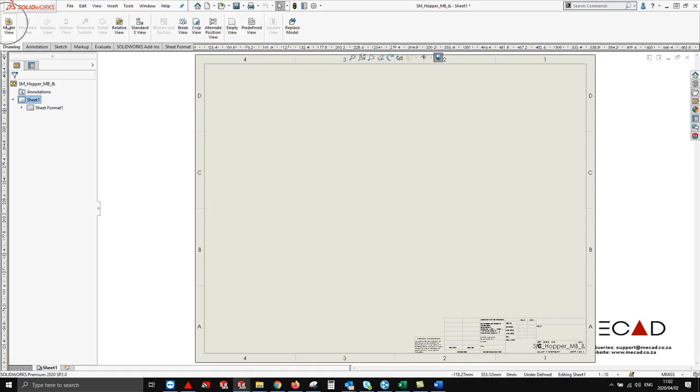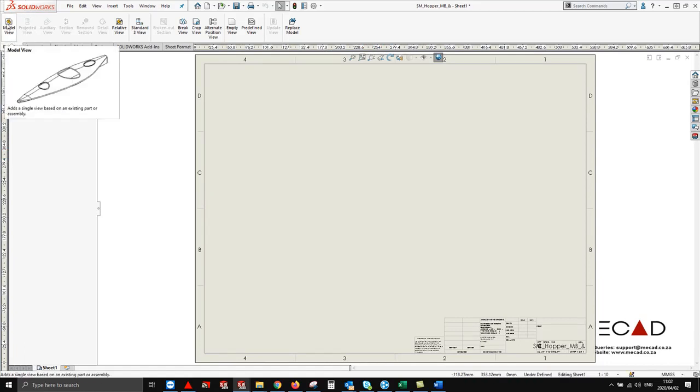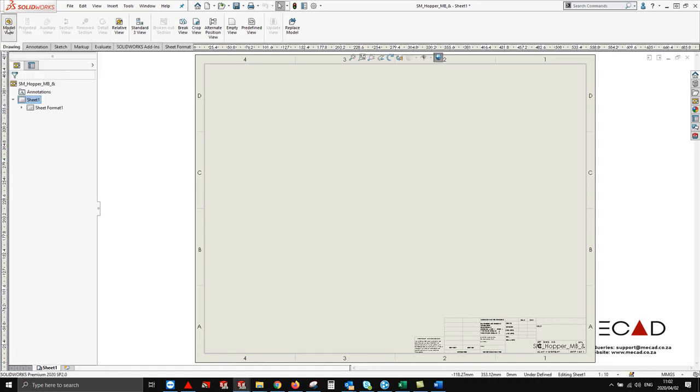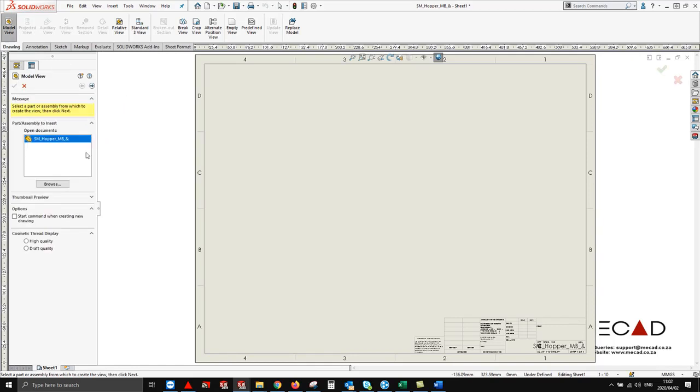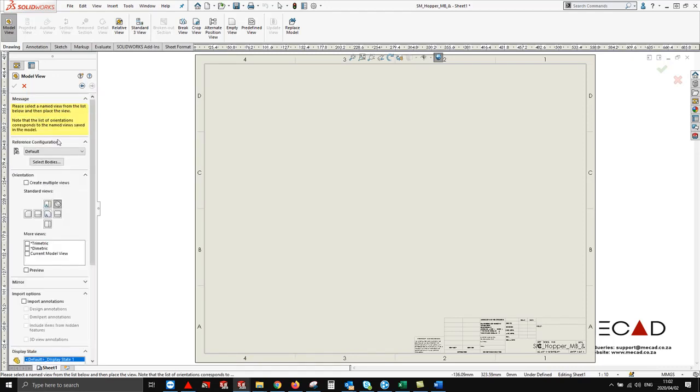We go here to model view. In the options make sure that you're selecting your part you're working with. Say next and now from here say select bodies.